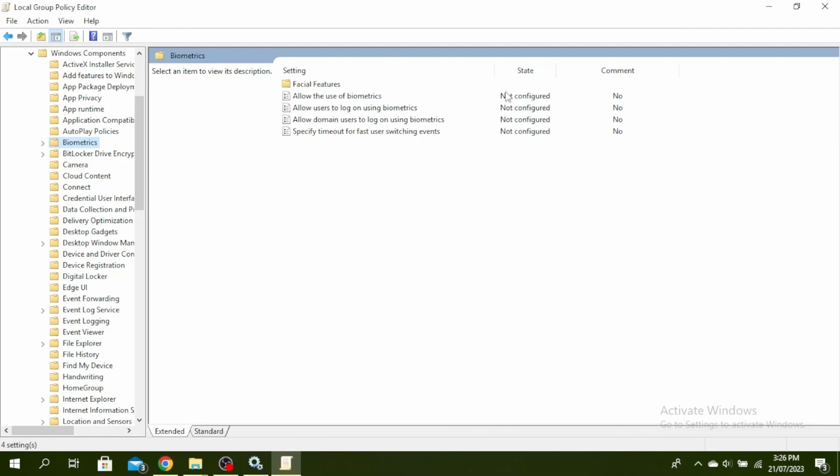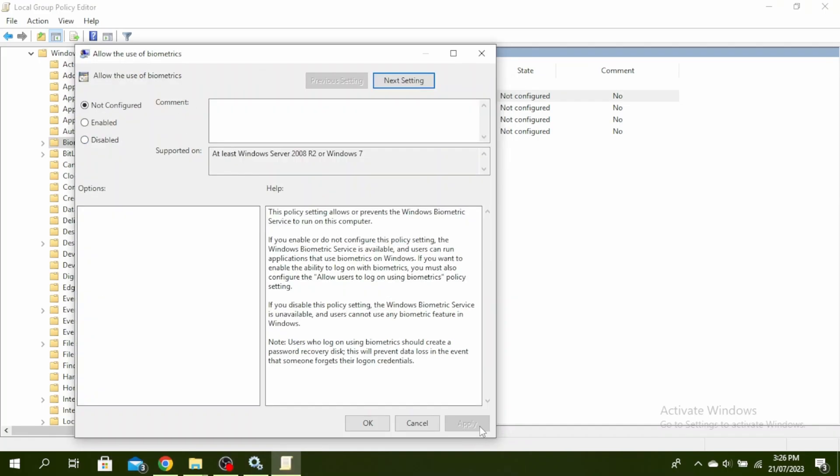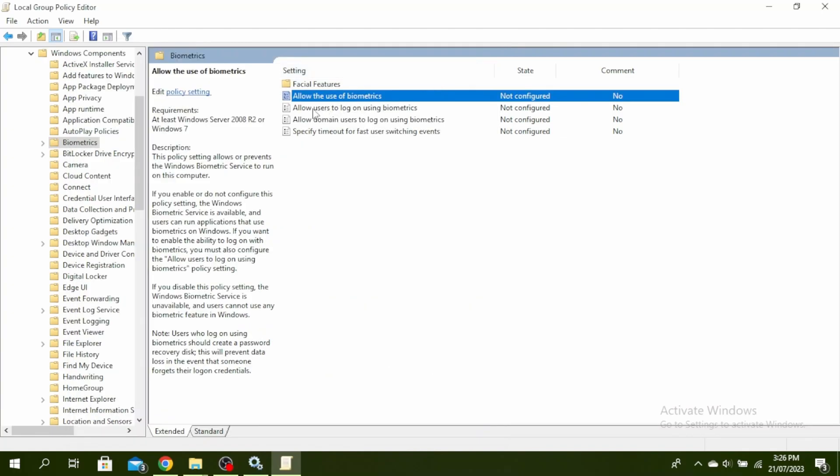Over here you'll see that the state of these three are not configured, so we have to configure them. Go ahead and double-click on it and then make sure Enabled is ticked on. Click on Apply and then click on OK.